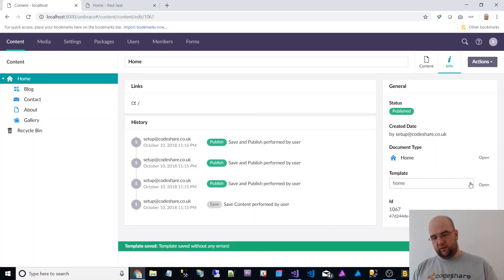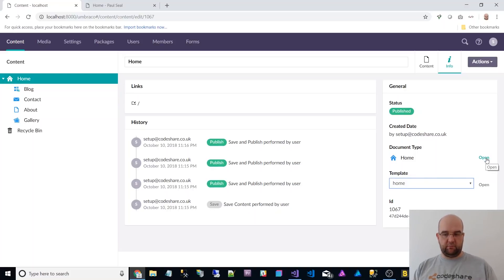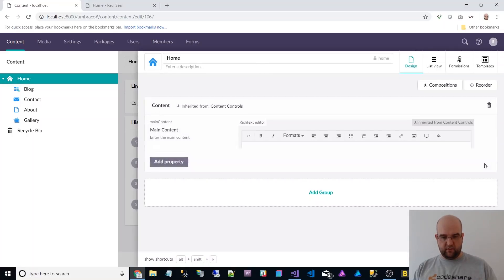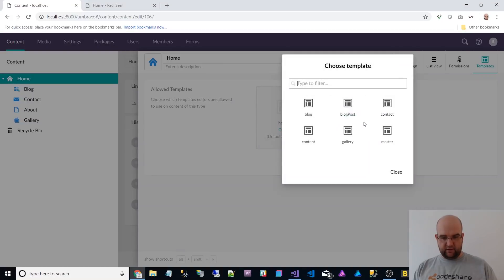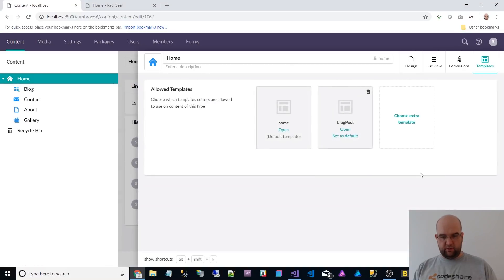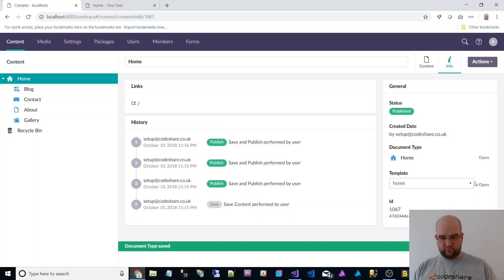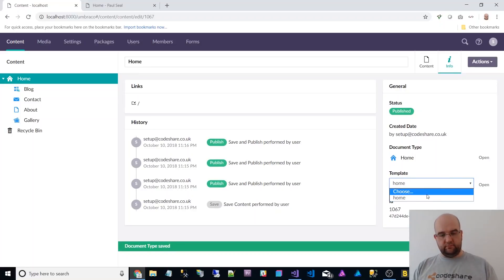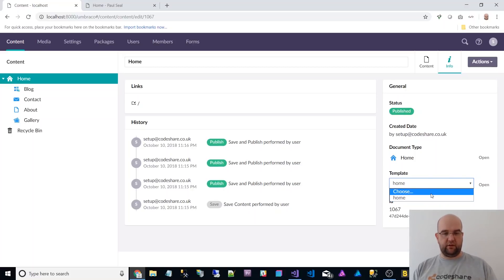One thing I did notice is it could be a bug or it could not be meant to be like this, but when I click on document type and then I clicked on templates and I choose an extra template and save and close that template's not available in here yet.